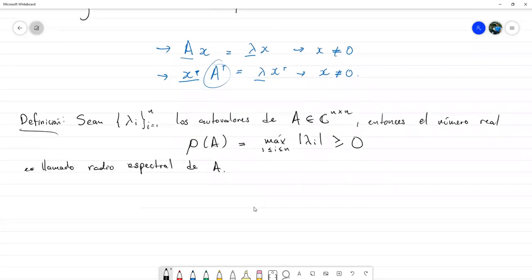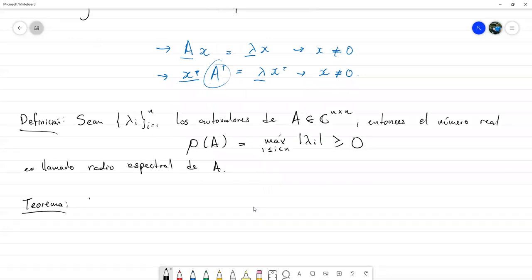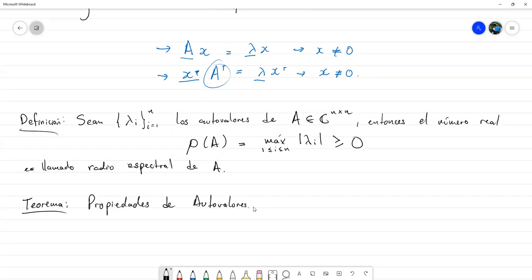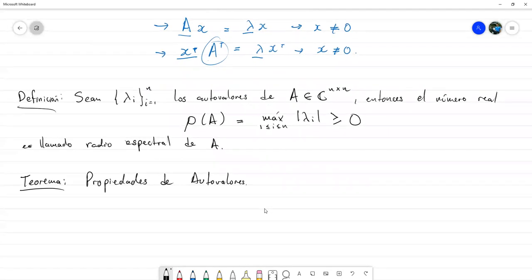Ahora vamos a ver en este teorema una serie de propiedades de autovalores. La primera, que ya les había mencionado: la matriz original y la transpuesta tienen los mismos autovalores.